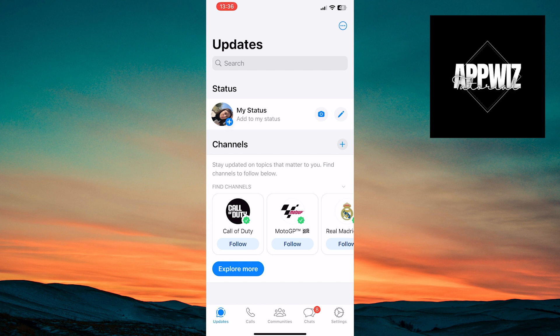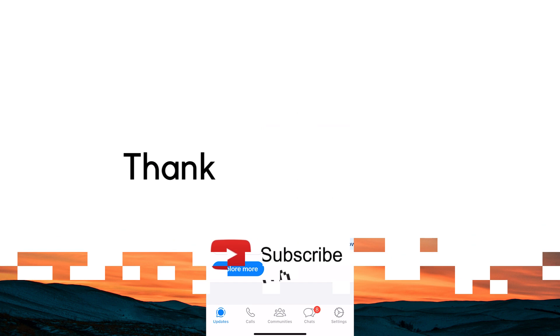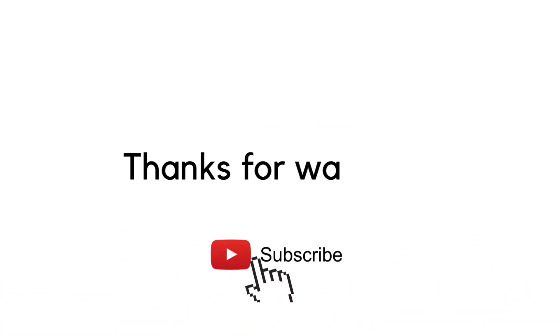We hope this video was helpful to you. Thank you for watching and following along. See you soon.